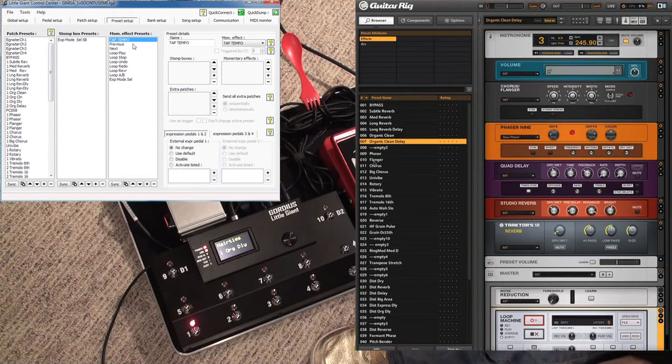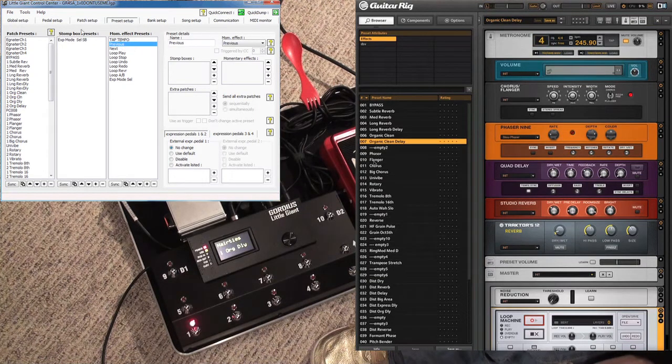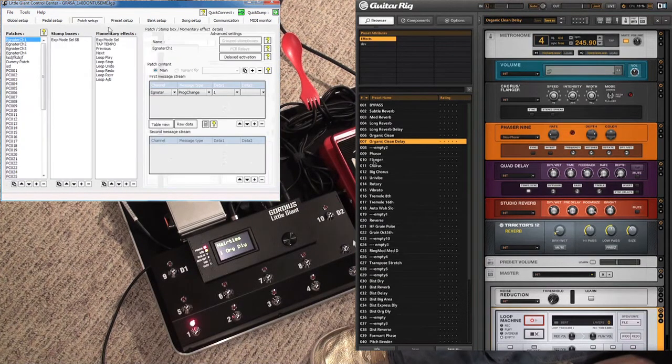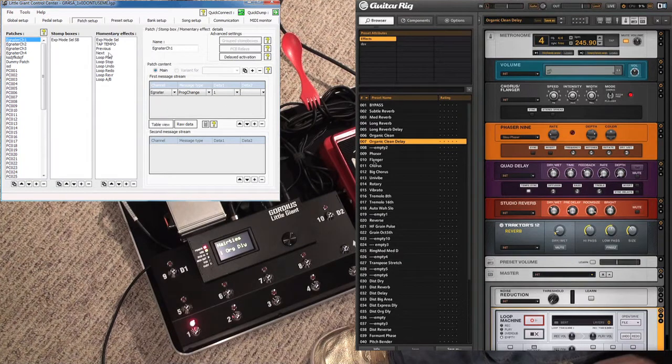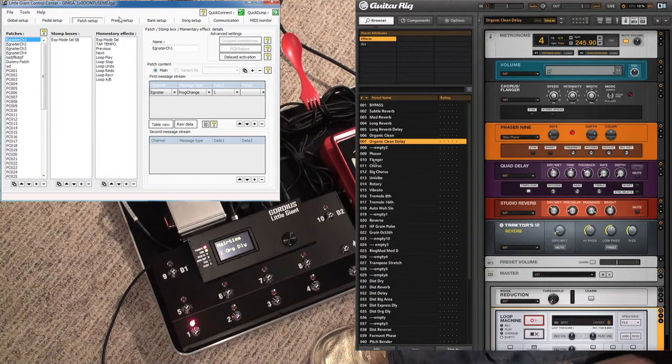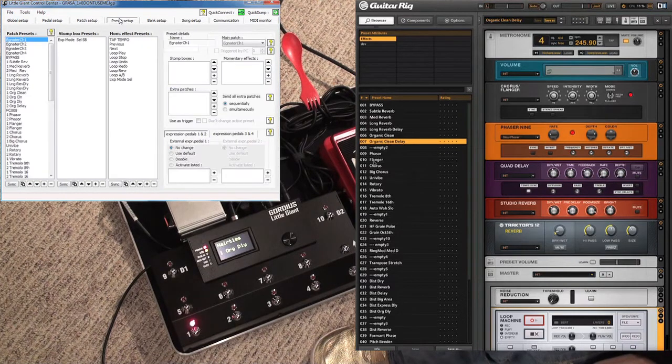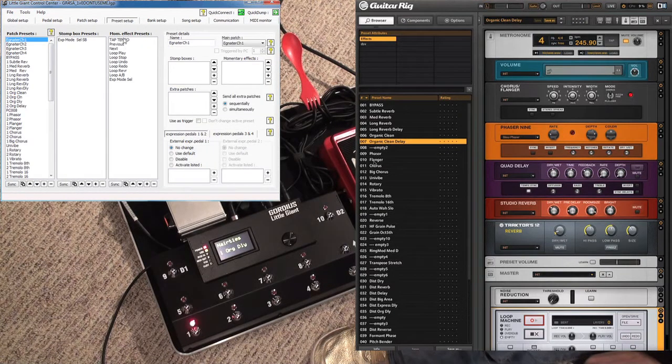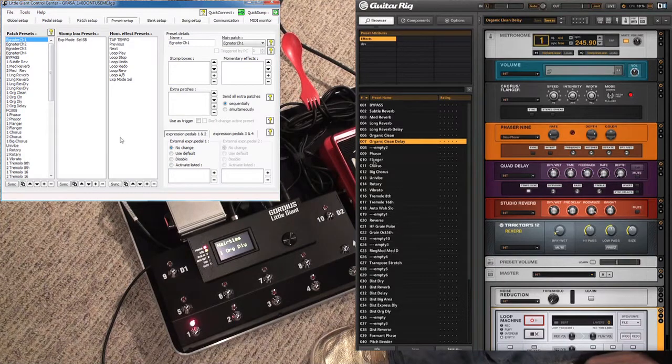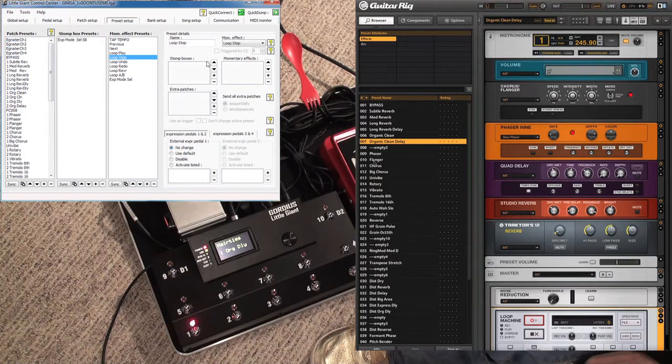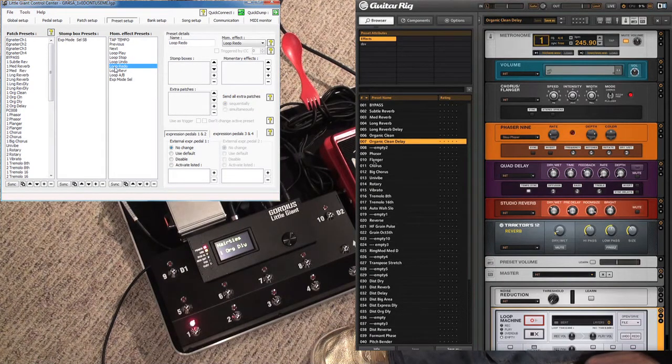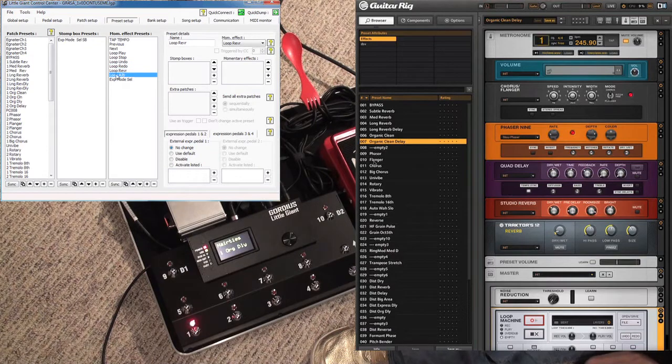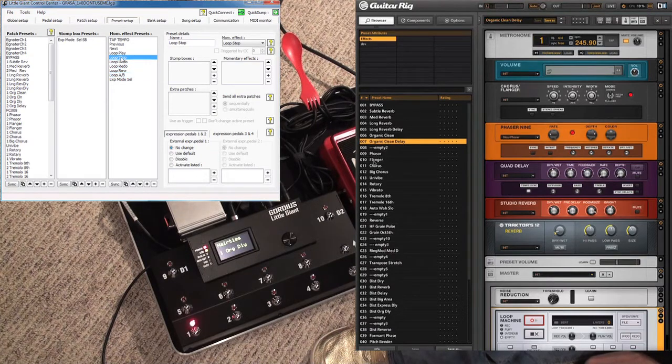We have momentary presets as well. You first have to make them over here—these are things like loopers and tap tempos. I just literally copy these over. If you click one of these, I don't do anything extra in these particular momentary effects presets; they're just as is because they're only sending one message.